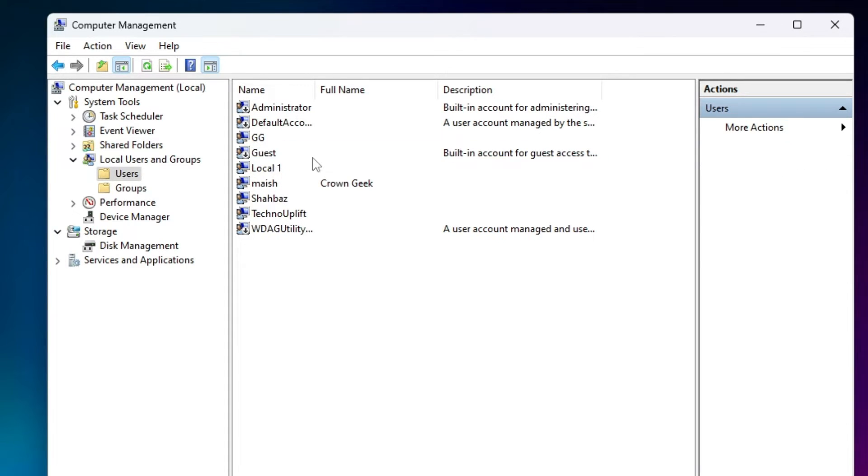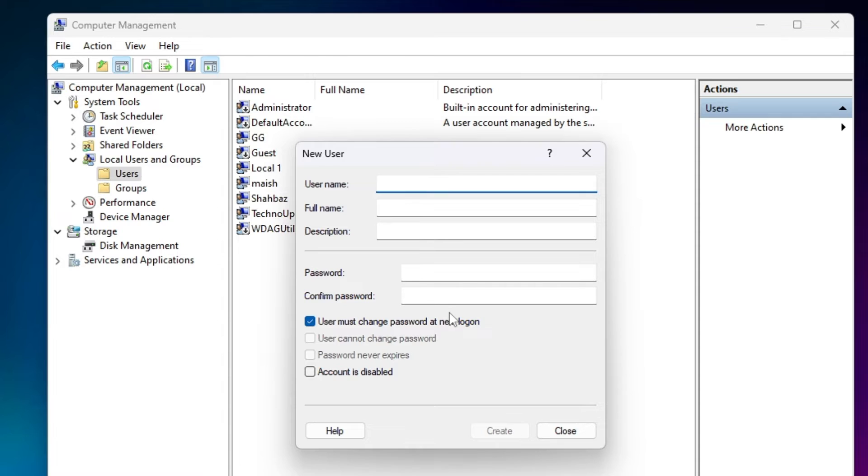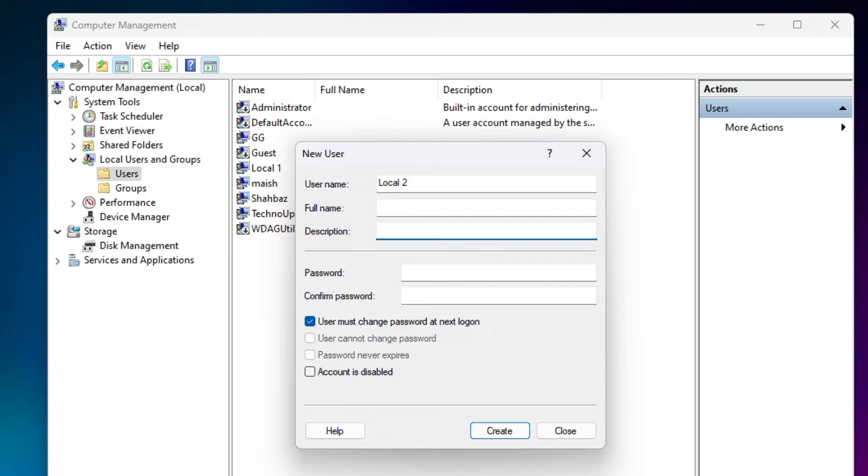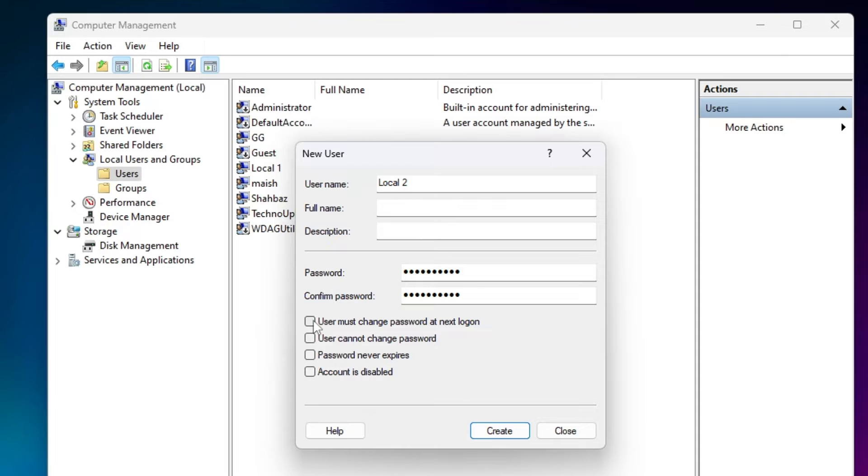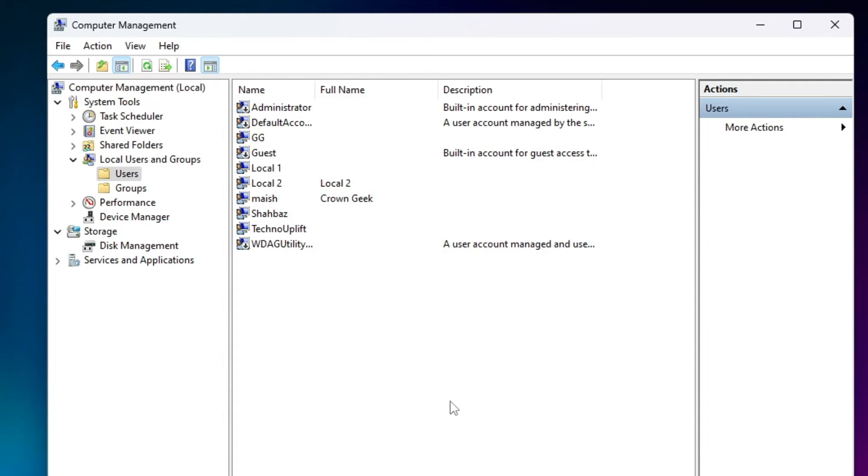You can also create a new user account from here. Make a right-click on the blank space, click on New User. Now give it a name like 'Local 2,' and a full name if you want. Then you can give the password. I will type the password. Here you have to uncheck 'User must change password at next login,' and then check 'Password never expires,' and then click on Create and close it.